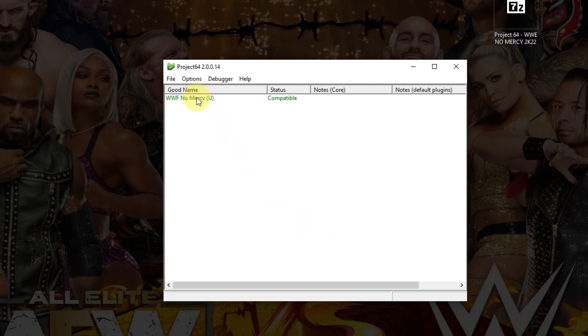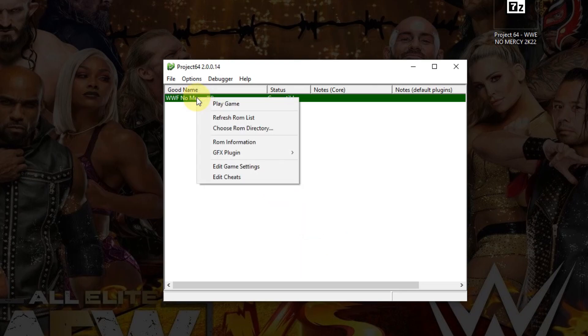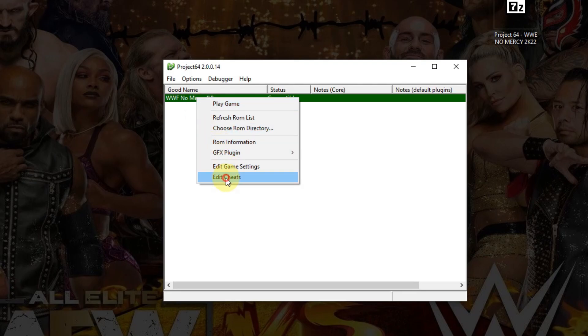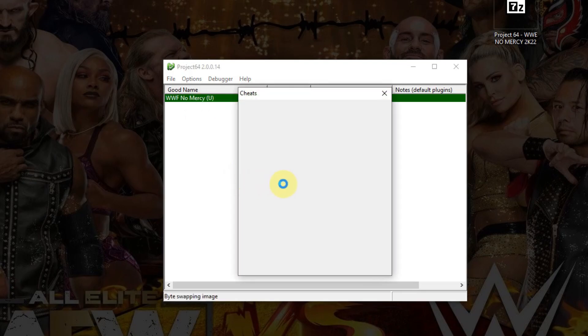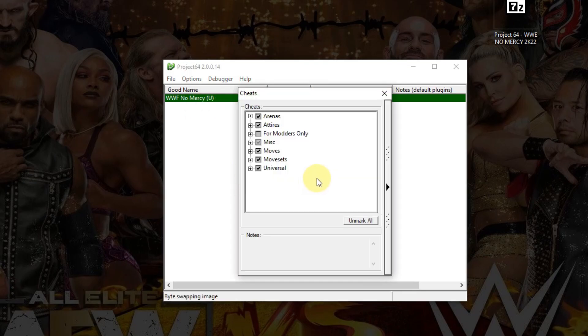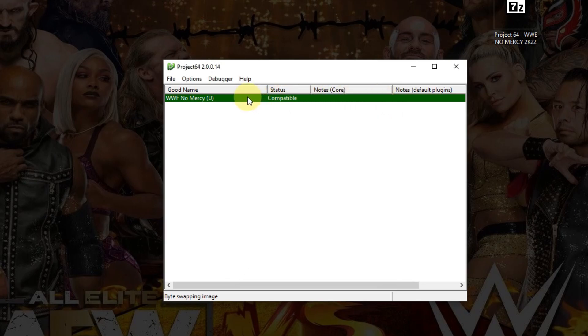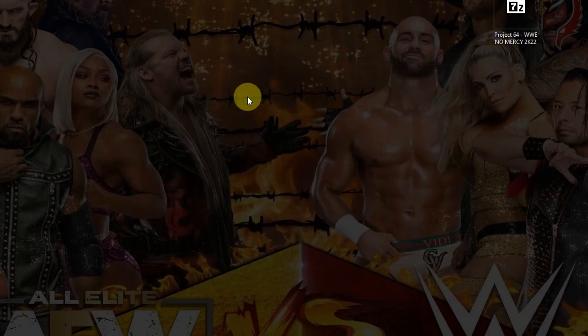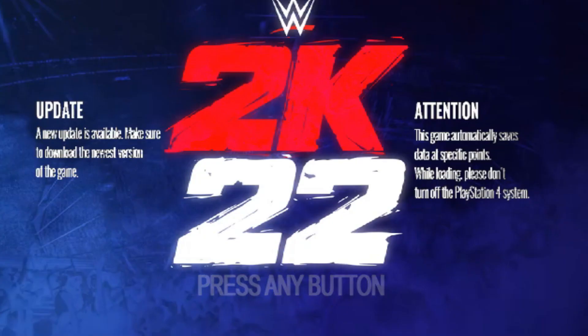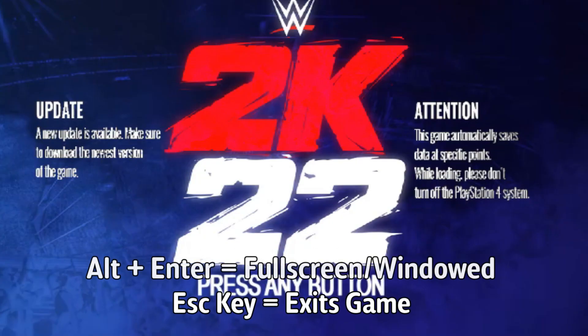Now I'm going to right-click on the game here, No Mercy, and I'm going to choose Edit Cheats. And I'm going to make sure that they're checked off here. If I were you, I would just leave these alone if they're already like this and just close it up when you're done. And now you can go ahead and launch the game and test it out. And the game loaded successfully.